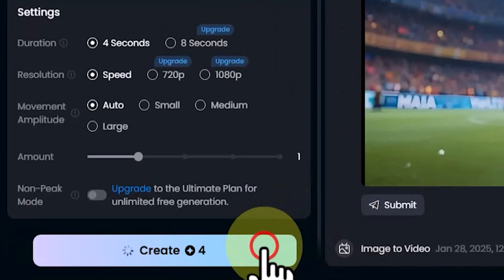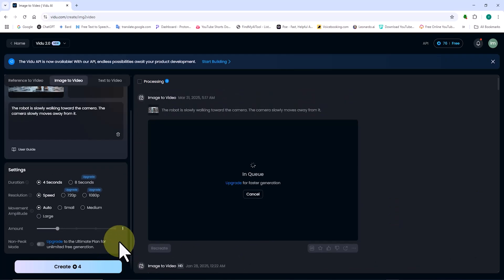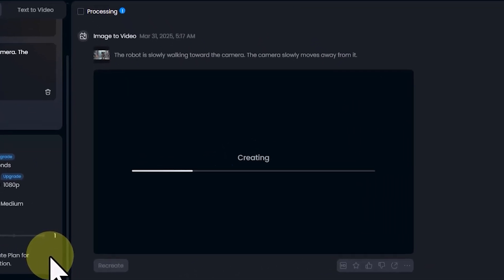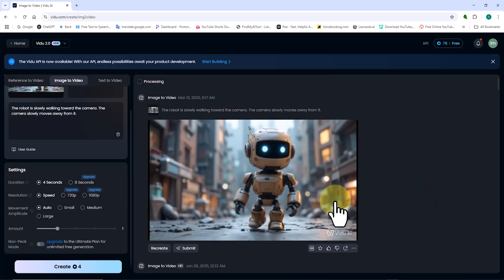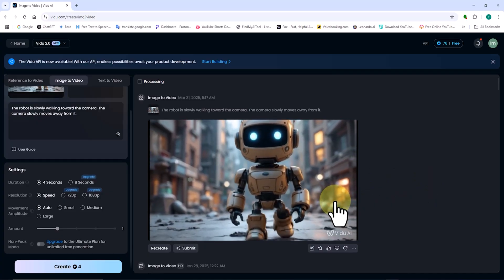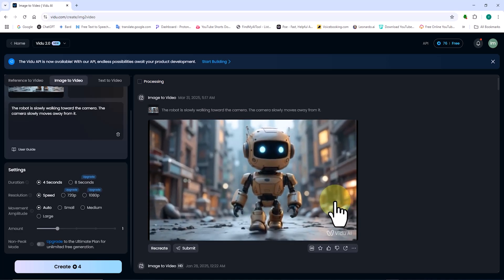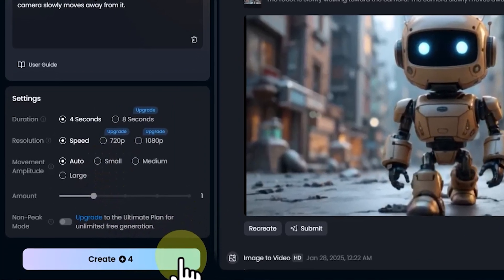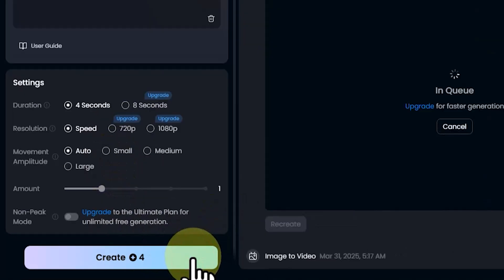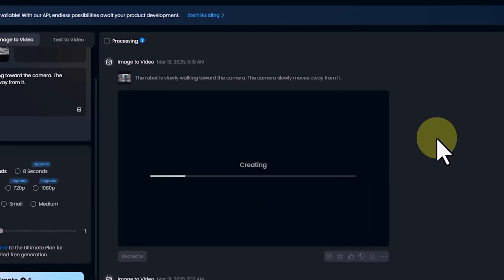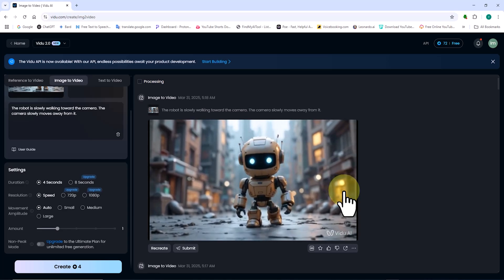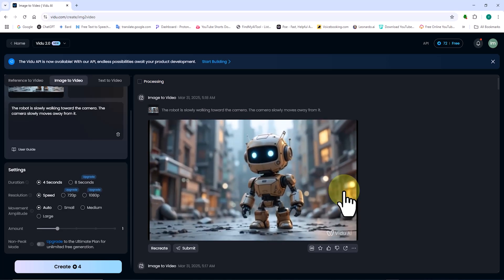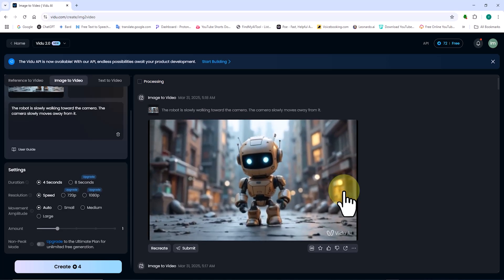This generation process costs 4 tokens from my free plan. My request is added to the queue, and after a short wait, the video is ready. I hit Play to review it. The result is decent, but it could be better. I repeat the process by clicking Create again, which deducts another 4 tokens. After another short wait, the new video is ready. The Image to Video feature works well, but repeating the generation process often leads to even better results.